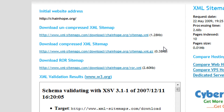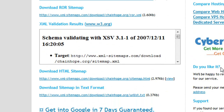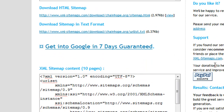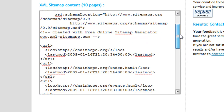Now you can use any site you want to generate this file, but you need to make sure that you have access to it. There's a link to download it right here under uncompressed XML sitemap. If you scroll down a little bit, you can see what it generated for you.